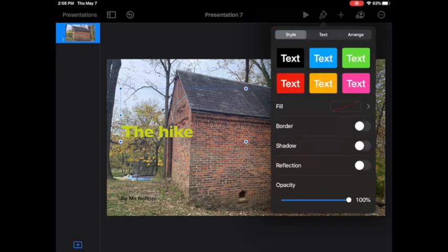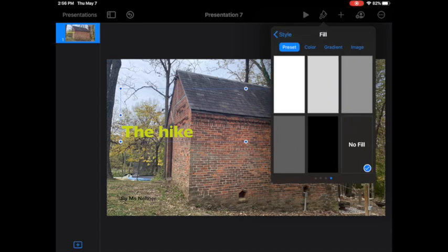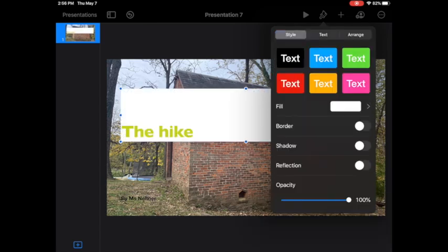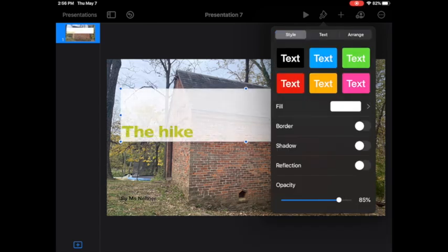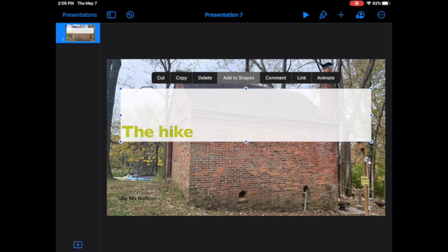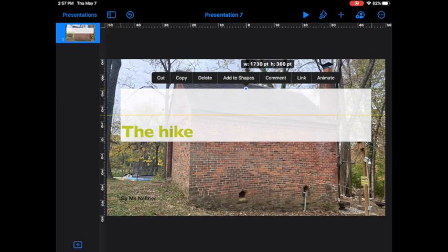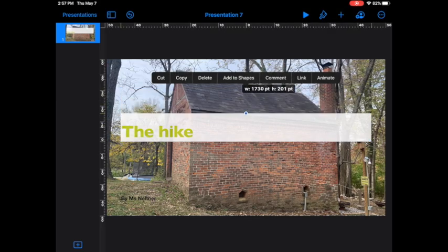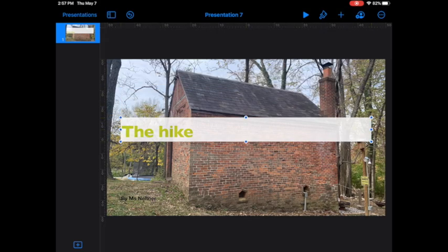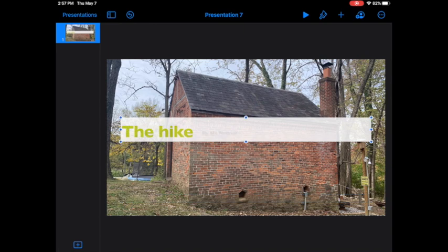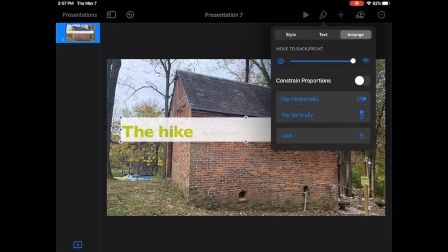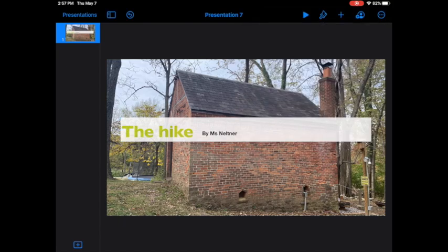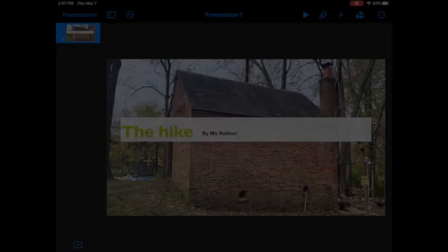The other thing I might do is change the background using that preset, and then I can change the opacity to make it a little lighter if I wanted to. Resize by just grabbing those little blue dots and pulling down. You can reorganize or reorder it by selecting it, pressing arrange, and then moving to the back if you need to.